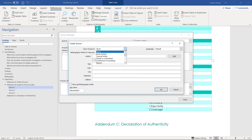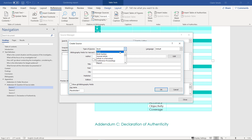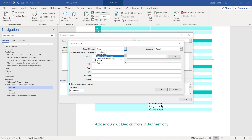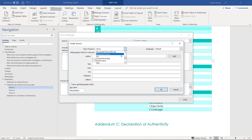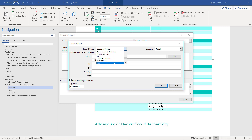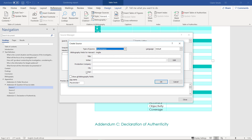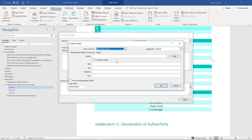Now you need to choose the type of source. Most of it will probably be either a website or a document from a website. If you found a real magazine article you'd use book section rather than book. If you're not sure — a video would probably be an electronic source, a film could be a performance. Have a look at what's available, but an electronic source and performance both have quite a few fields.